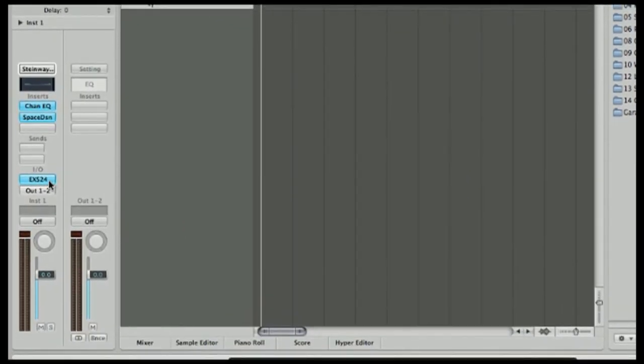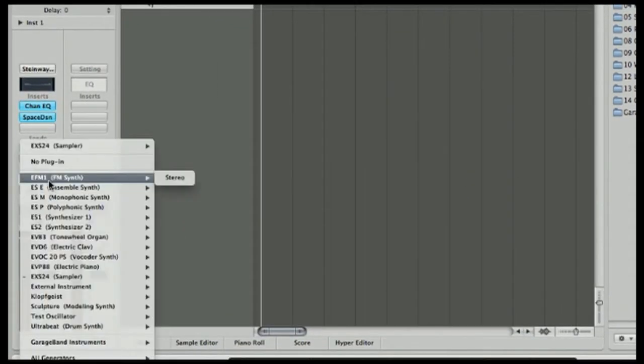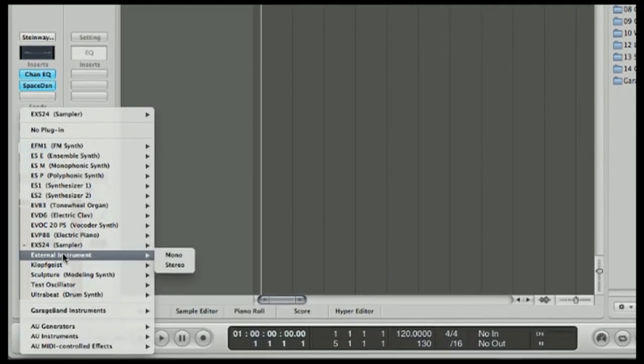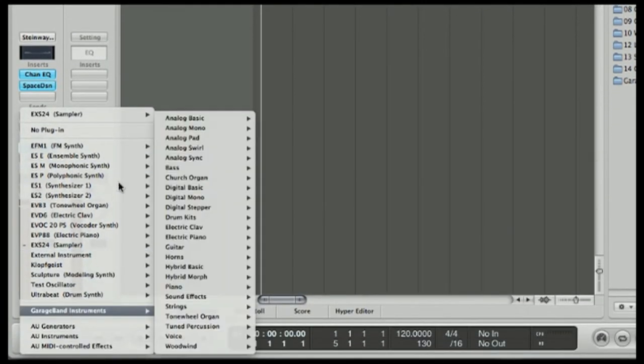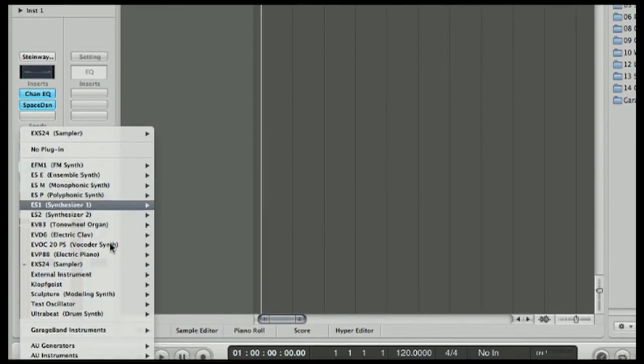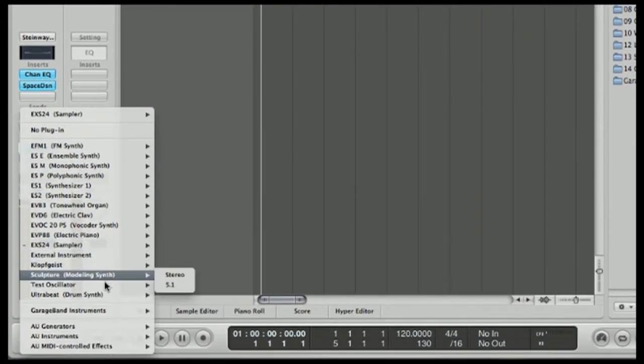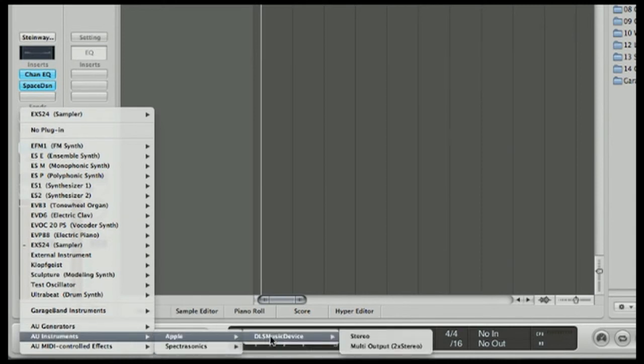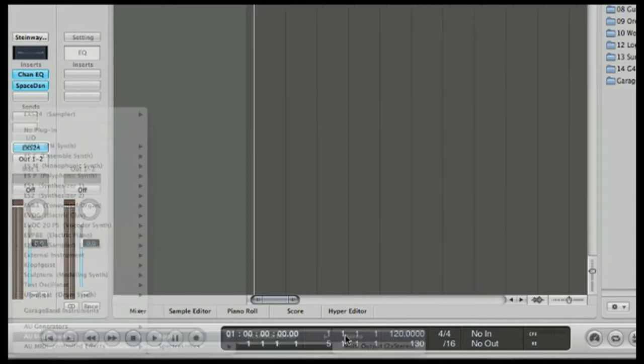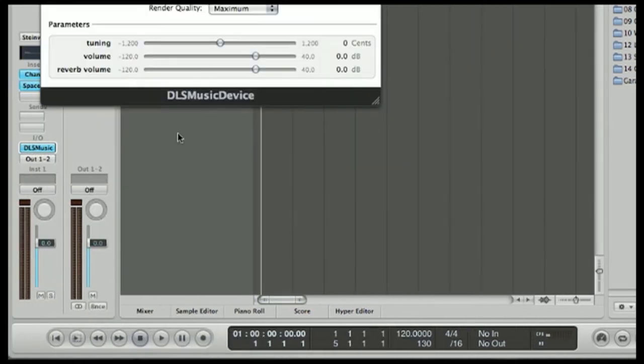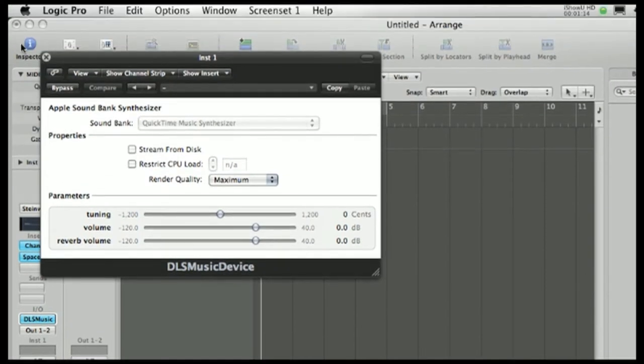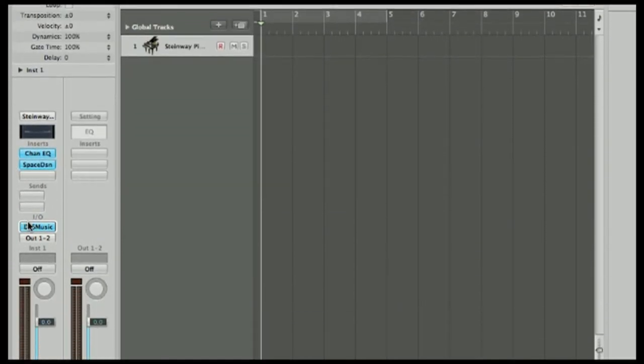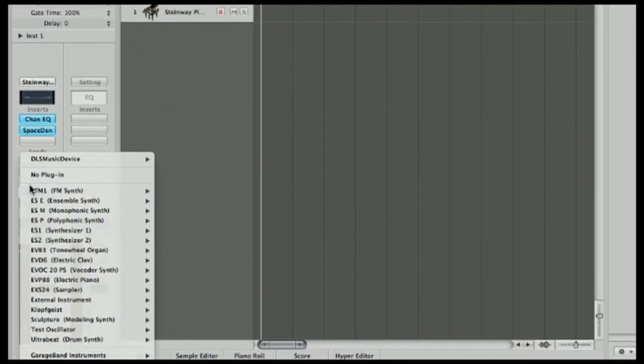You see how you have all your sounds right here? So where it says AU instruments, I'd go to this and then it changes your instrument. This isn't an AU instrument. Okay, I don't really want to share the instruments I have, but that's how you would do it.